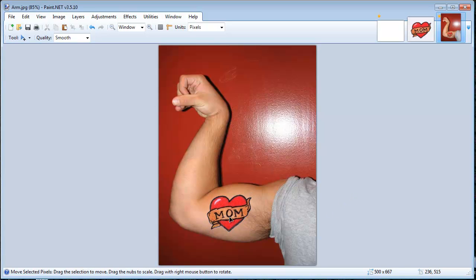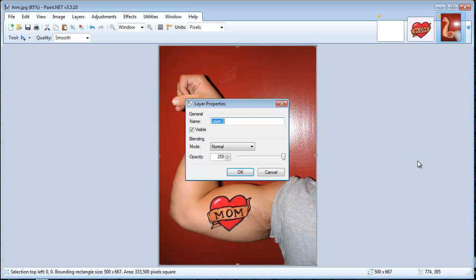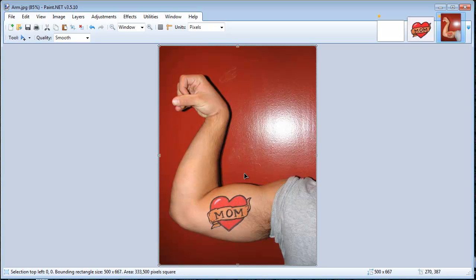If you want to do a little bit more editing, right now it looks kind of like a stick-on tattoo. You can change the opacity of it — double-click on this layer at the top and change the opacity so it looks a little bit more realistic and not like one of those stick-ons you'd get out of a vending machine.